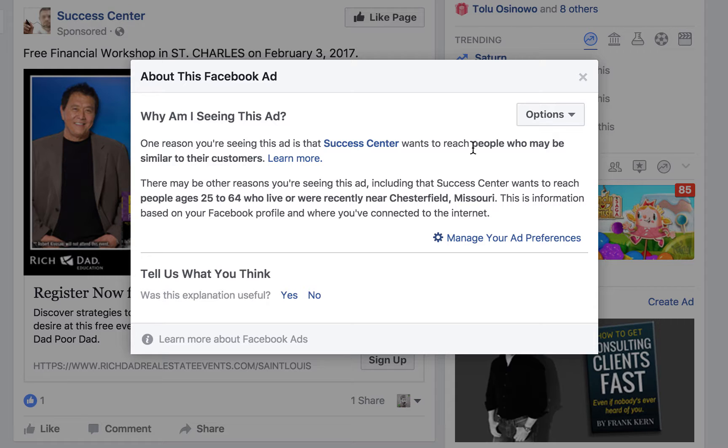Facebook is so smart — they identify all these common trends and can basically define what your perfect customer looks like. They call it a look-alike audience. From there, Facebook goes out and finds people that match and have all of those similar interests.